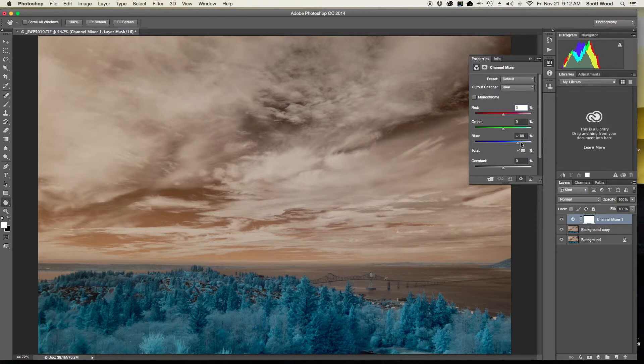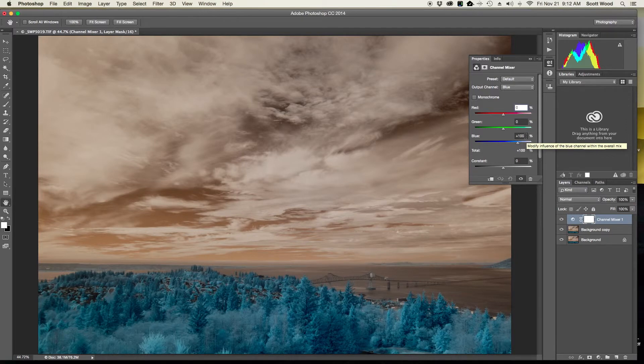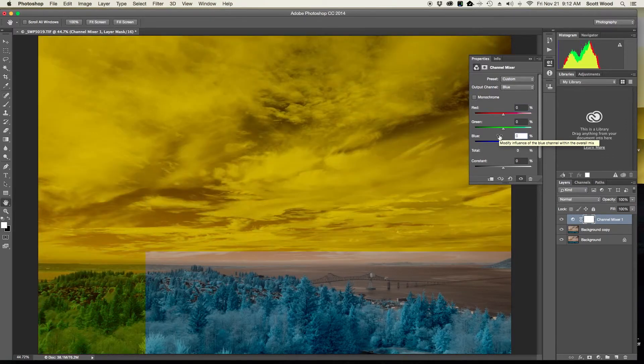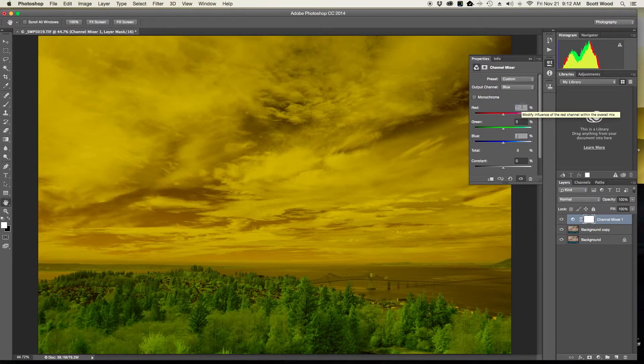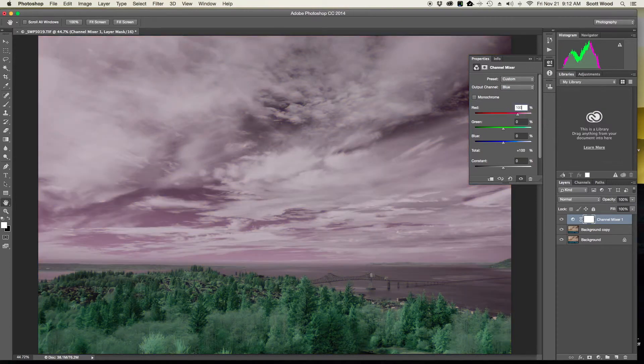So to swap them, I just simply take my blue and make it zero, and take my red and make it 100. So all I've done is in the blue channel just inverted those settings.